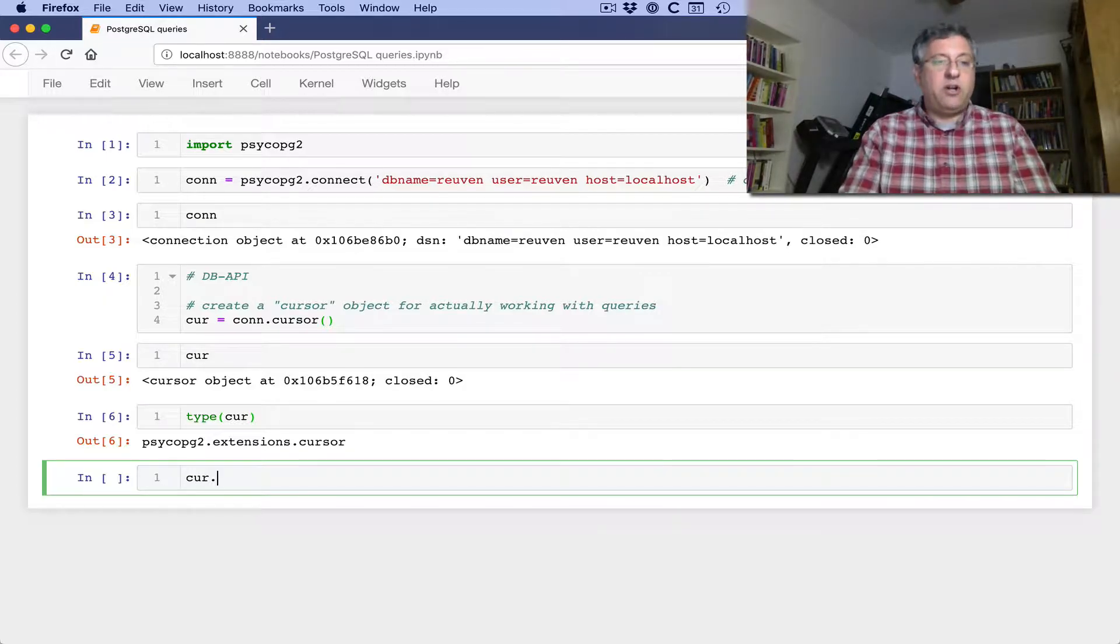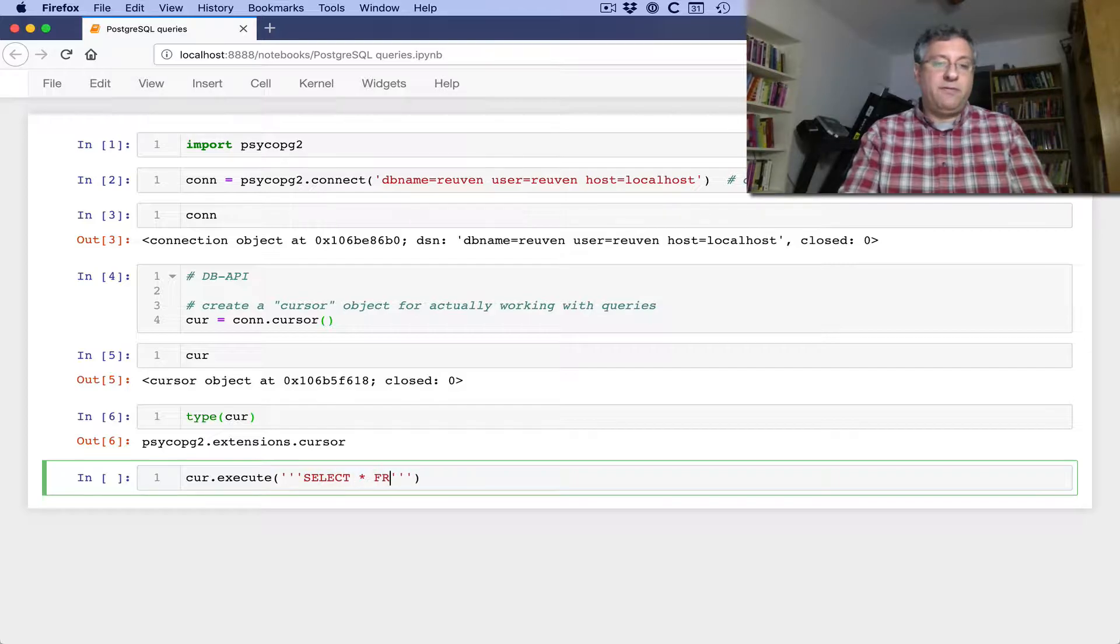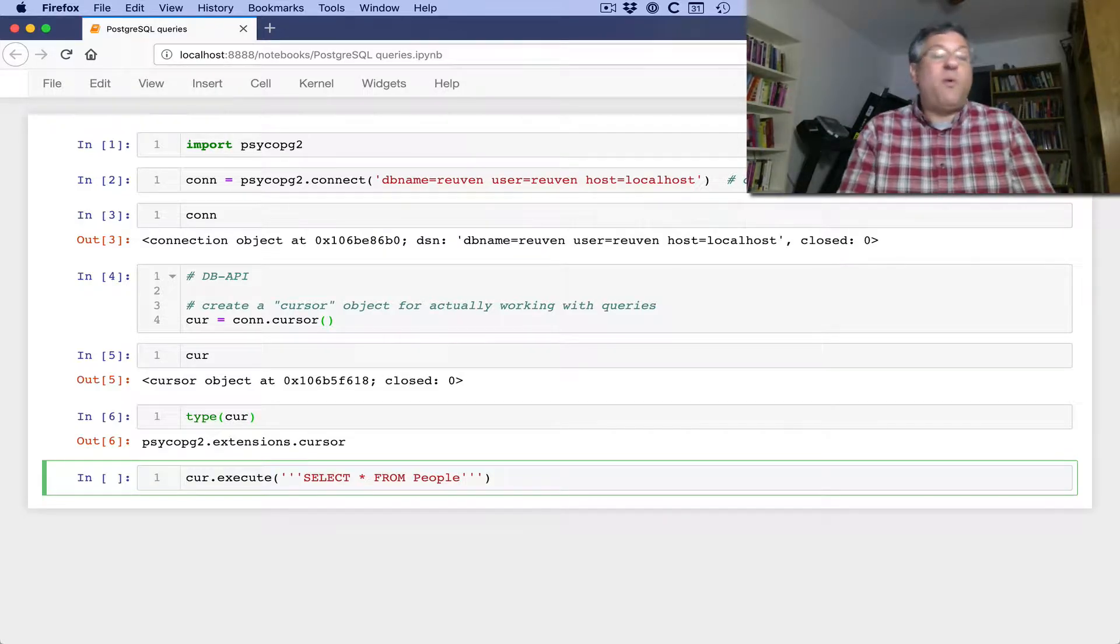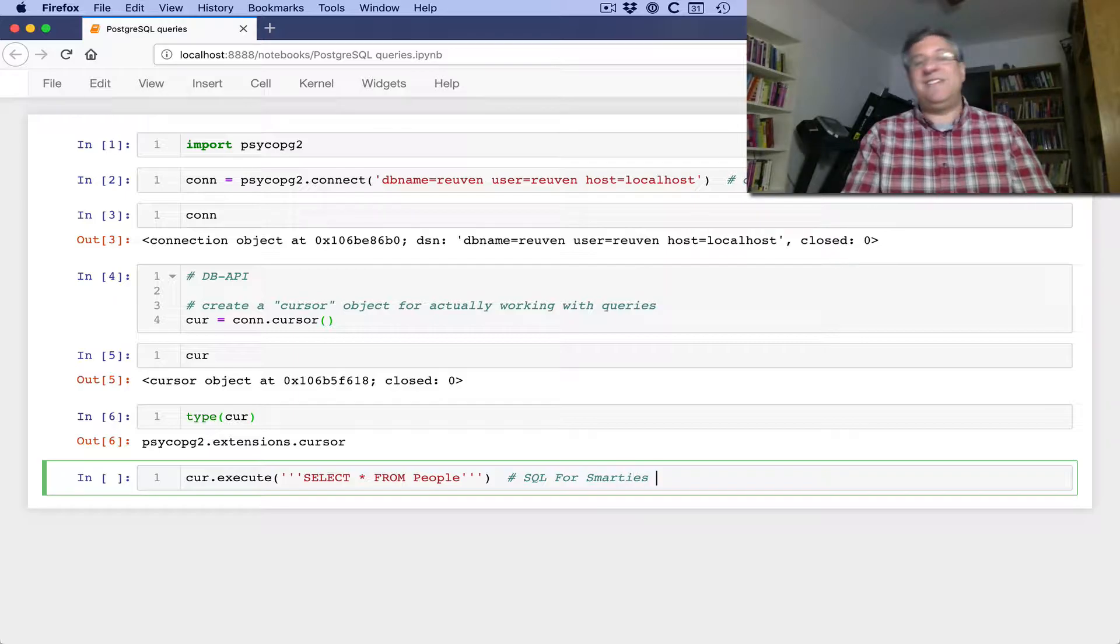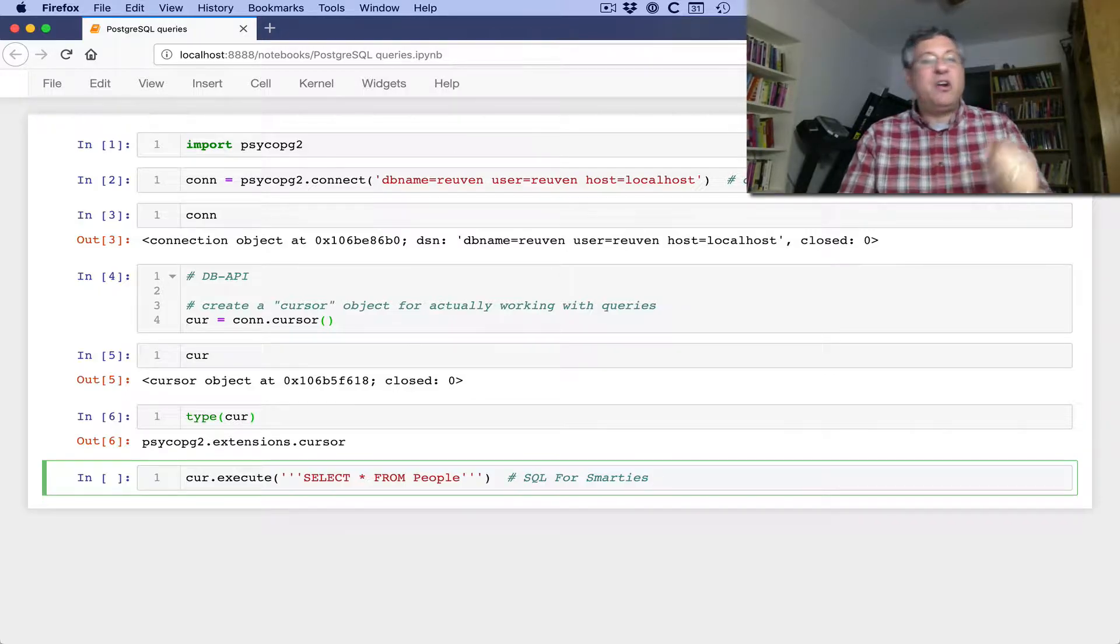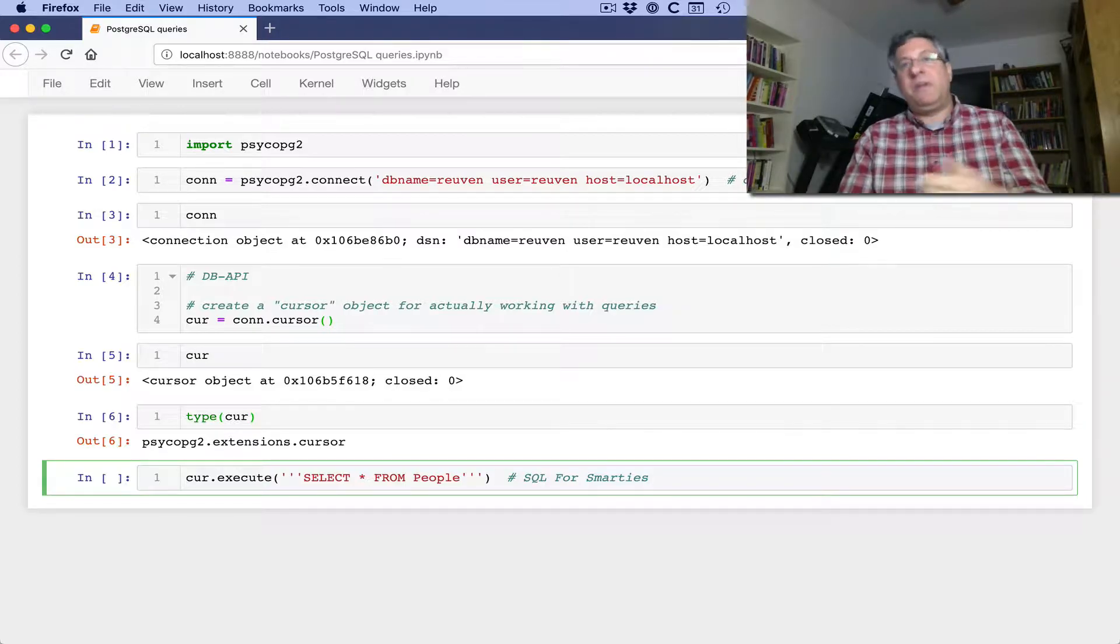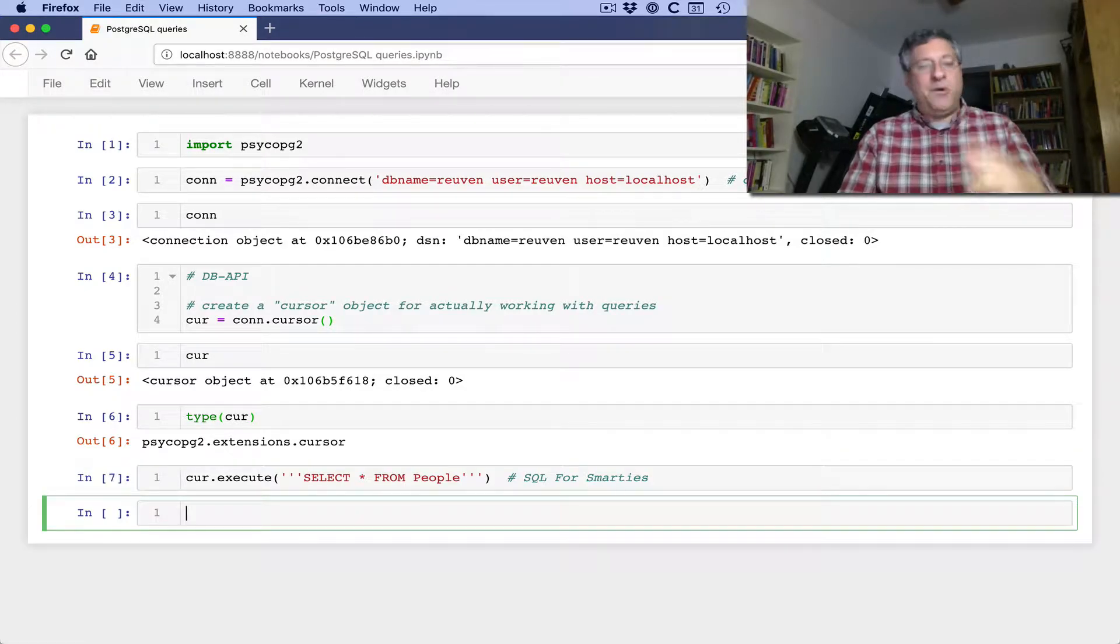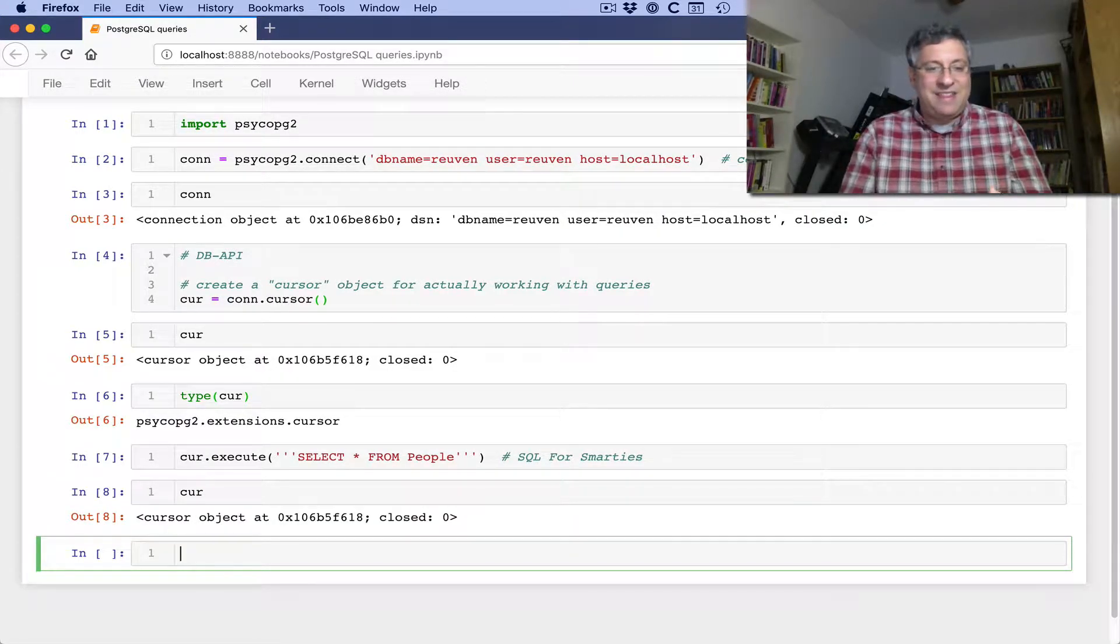Each time we want to send a query, we're going to send it via the cursor. Anytime we want to get results for that query, we're going to get the results from the cursor. So I can say here, cur.execute. And now I can put in any query I want. So I can say here, for example, select star from people. Now you'll notice that I'm using capitalization here. The capitalization is 100% ignored on the database level. So why am I doing it this way? Because I follow the conventions that I learned from this fantastic book called SQL for Smarties. I love that name. Great book if you're interested in learning about relational databases. So I execute my query, boom, it's gone.